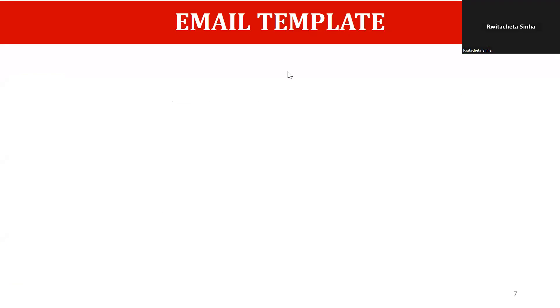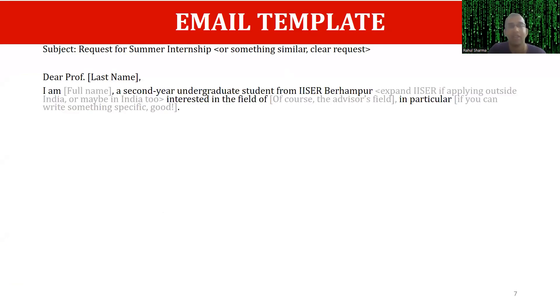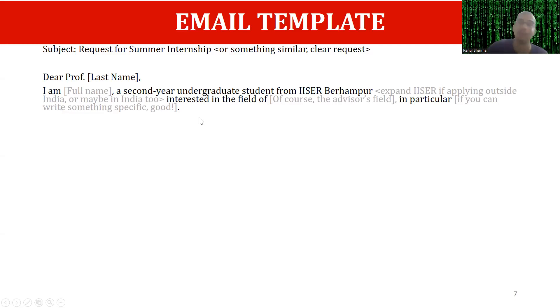Thanks for starting the recording again — my full screen is visible with the email template. So, subject should be clear and address should be 'Dear Professor [Last Name]' — this saves you from 'sir,' 'ma'am,' and similar things. You can write 'Dear Sir' or 'Dear Ma'am' if you find the appropriate salutation. From the start, you can see that you are trying to be a little bit particular, which tells them that you actually put some effort in.